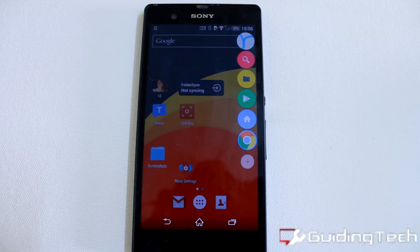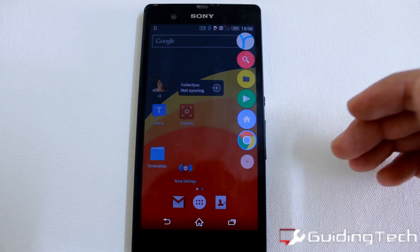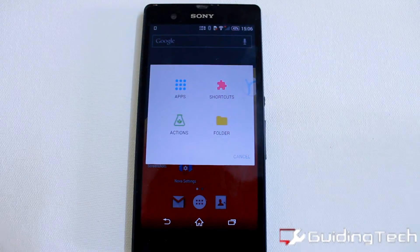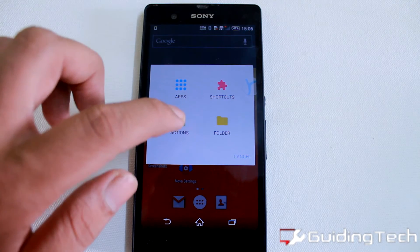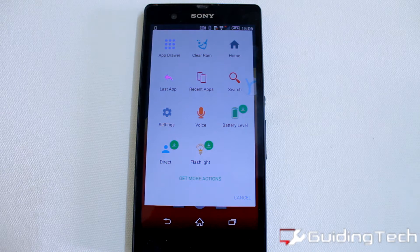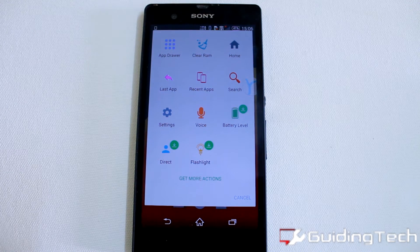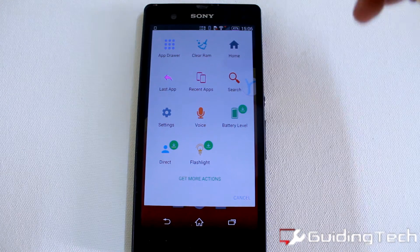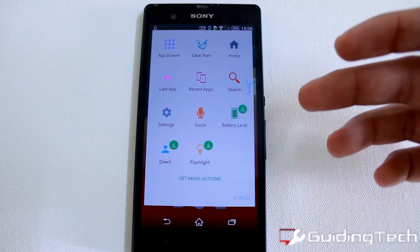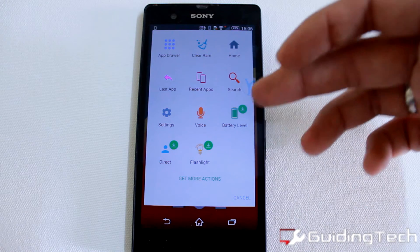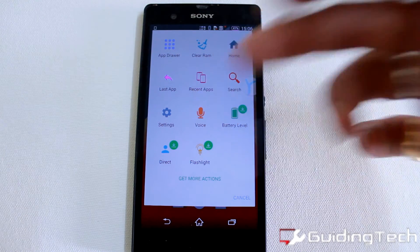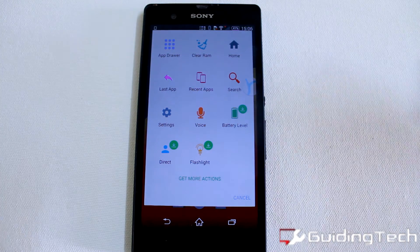The interesting part about this launcher is the option to add actions and shortcuts. Actions can be things like turning your Wi-Fi on or off, your Bluetooth, or even your flashlight. There are also options like show the home screen, search, and recent apps, plus additional applications you can install such as battery level, direct calling of a contact, and the flashlight.